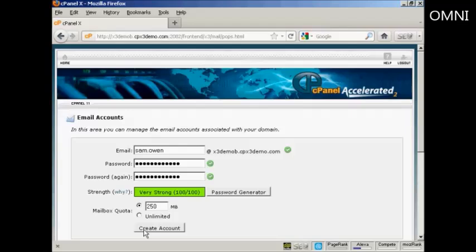And the exact details of how you do that will vary depending on what your hosting account setup is. They'll give you the POP3 addresses and so on. So you will simply enter that information in along with the email and password.